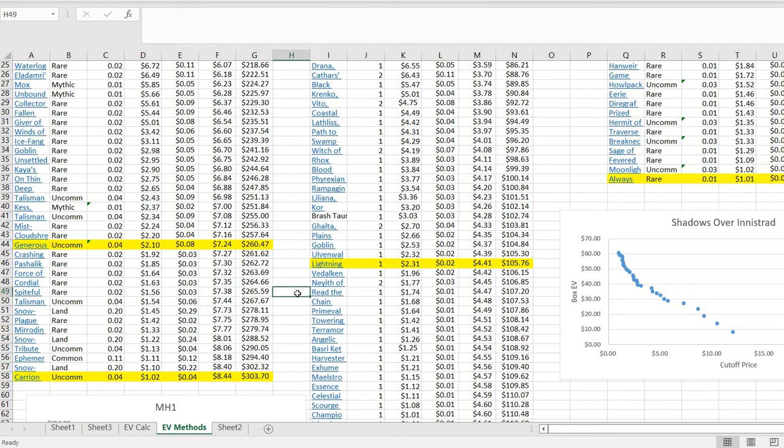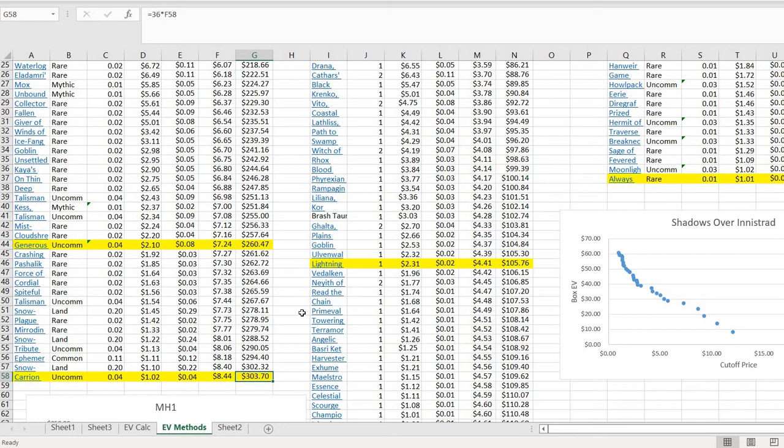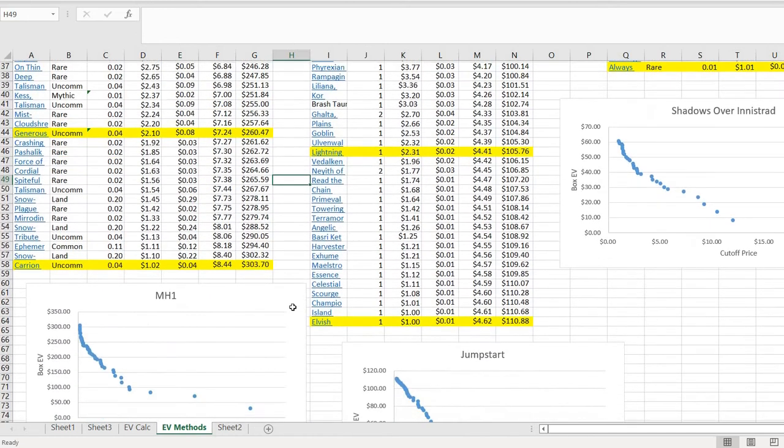That's a lot. I mean, that's like 16, 17% of your box EV would be from $1 to $2 cards if you took this price down here as your EV, $303.70. That's substantial. So it matters a lot here because of the nature of the cards you're now including in your calculation.